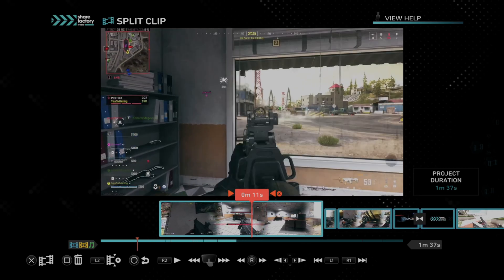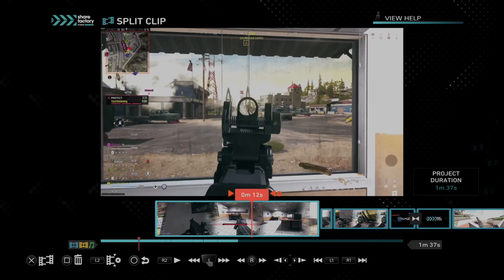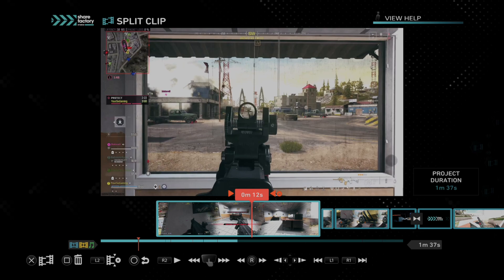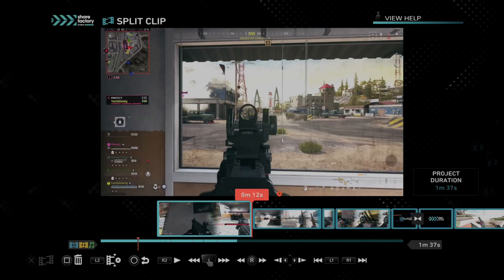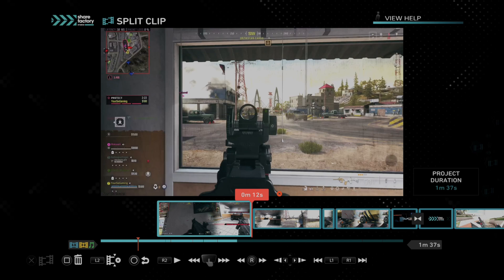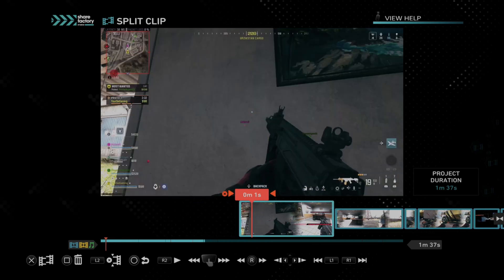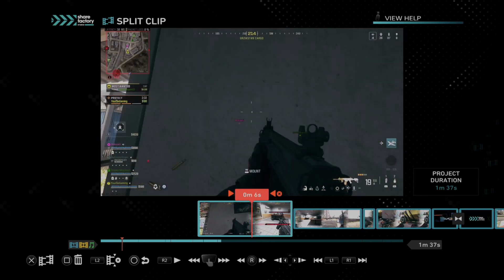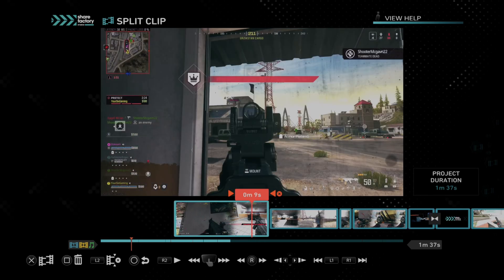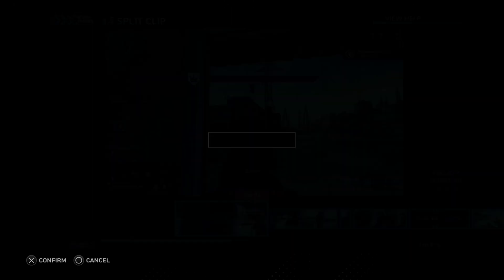I don't really have anything interesting in here, but I'm shooting a car right here. So I'm going to find the beginning of the clip and then press X to split it and confirm it. Now I have a completely separate video clip for my first section here for the first 10 seconds. So I can easily press square over it now and this will delete the clip.